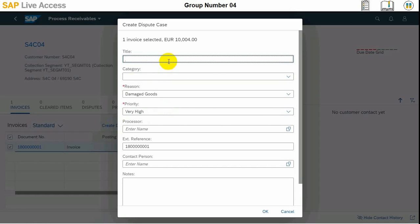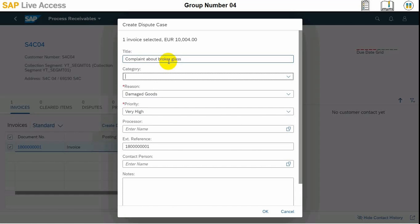So we can input complaint about blocking glass, which was the product we delivered to the customer, but at the receiving end it was damaged. It was received as damaged.